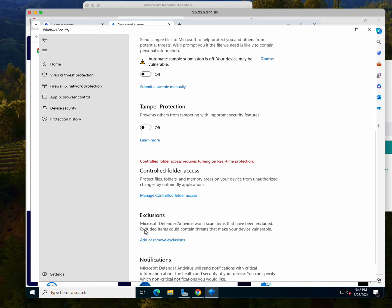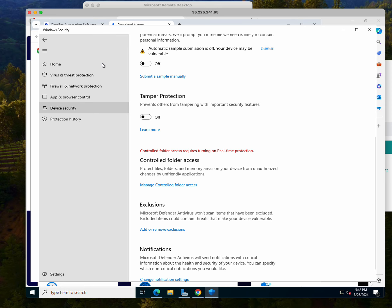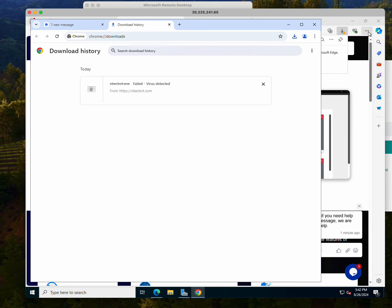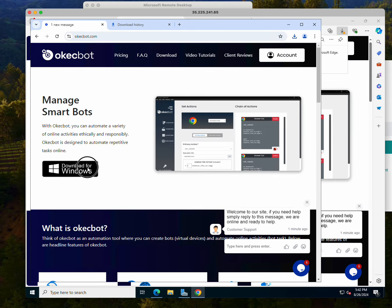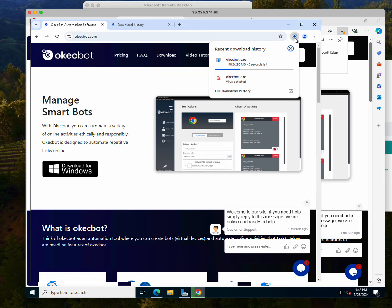Basically you're going to be using this computer to drive traffic, so that's the only thing it's going to be used for. Now I'm going to go back again and download OkBot.